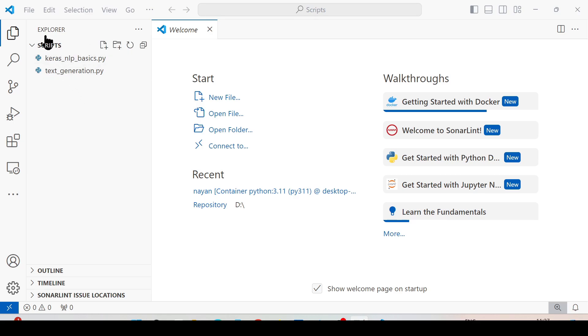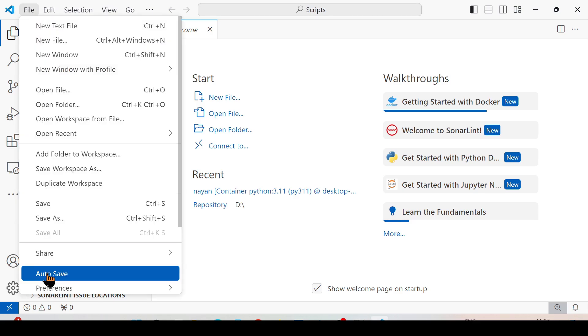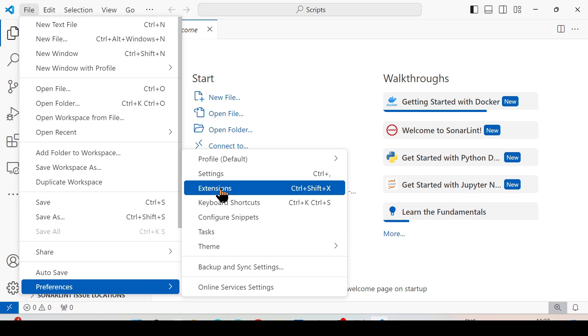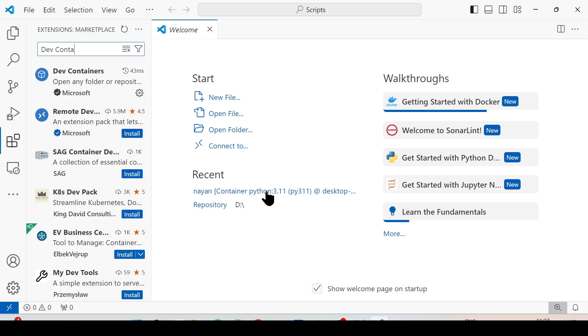Next, go to File, Preferences, Extension. You can also use the shortcut key Ctrl+Shift+X to open this particular window.